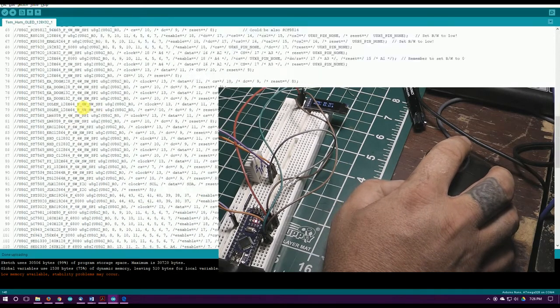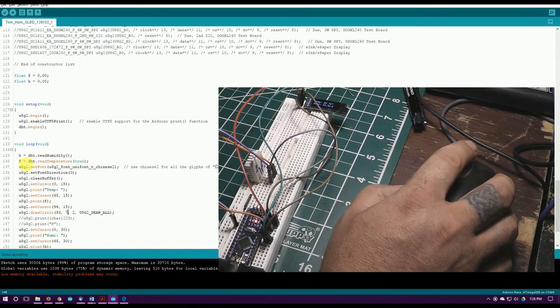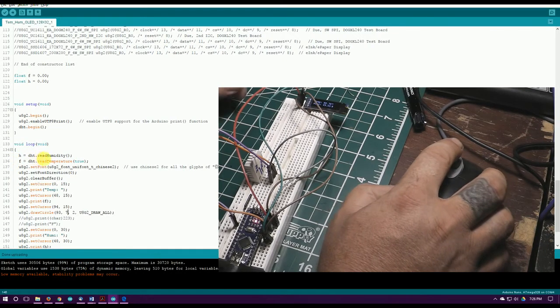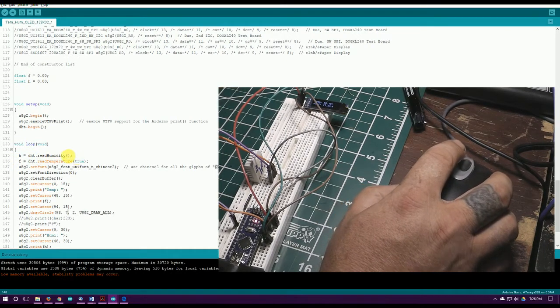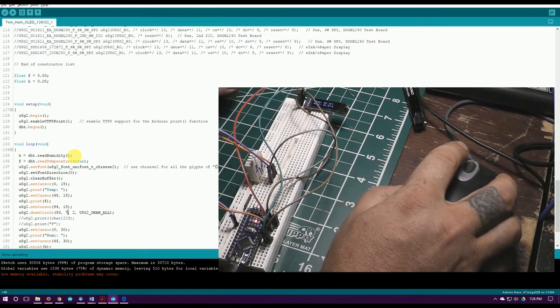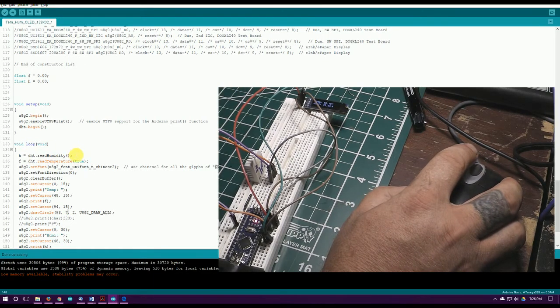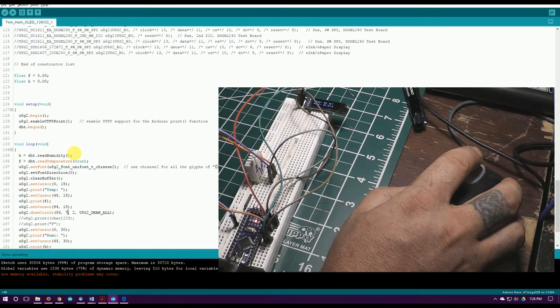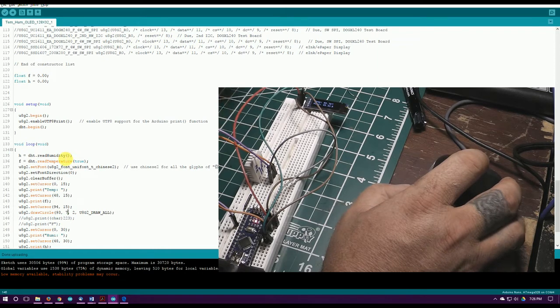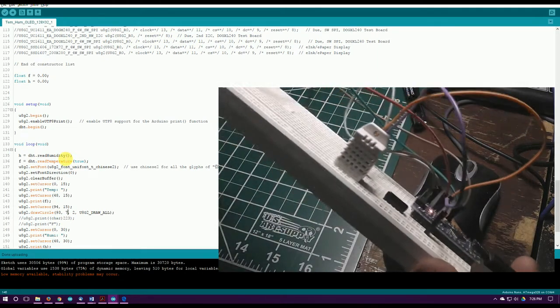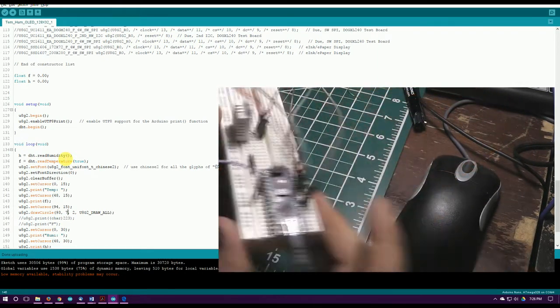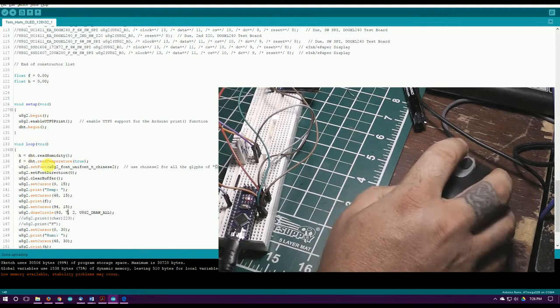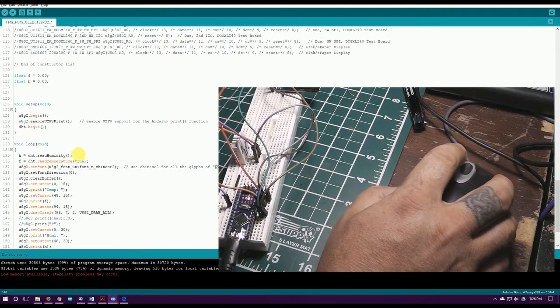I can send it a command, DHT dot read humidity, and it'll send me back a float value which is already calculated. Everything's done on the chip inside here, so I can say what I want. There's a couple other things you can get off of it too but all I've got it set up for now is that.